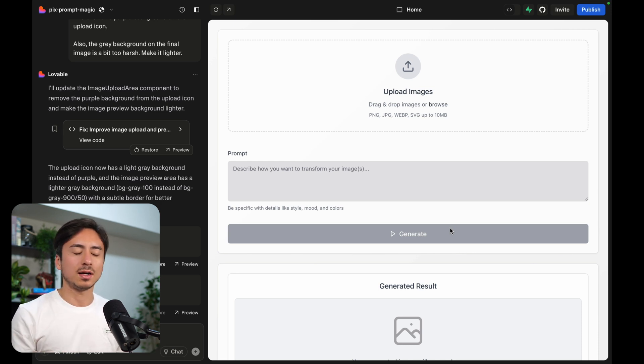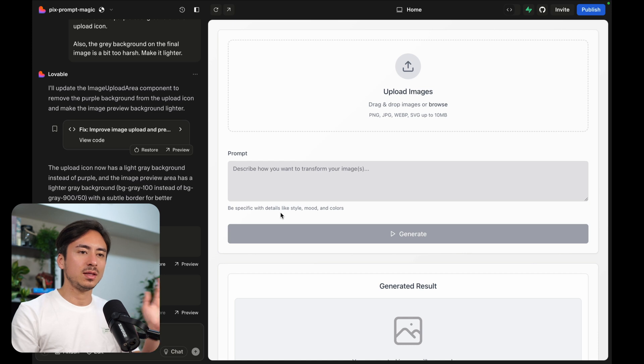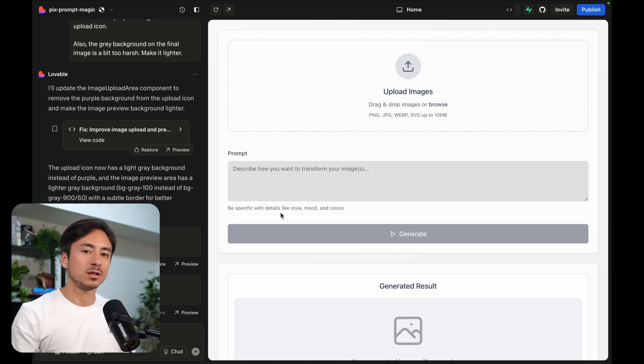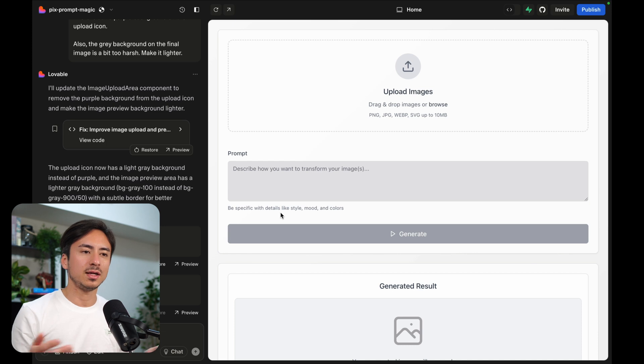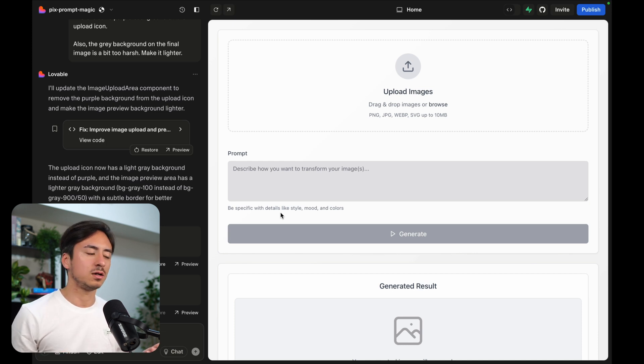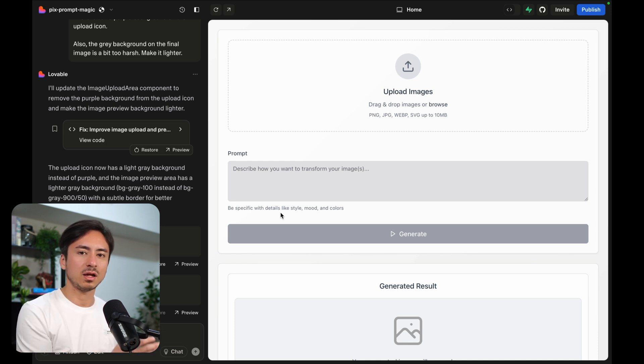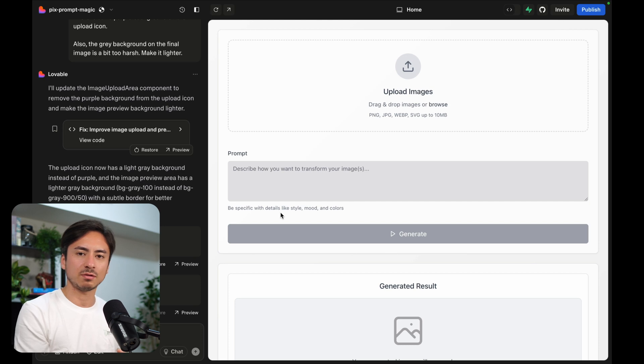This is one thing I love about Lovable. I can just create the UI and then clone all the code locally, open it on Cursor, and then I can have this two way sync of taking care of all the UI stuff on Lovable or maybe some other stuff on Lovable.